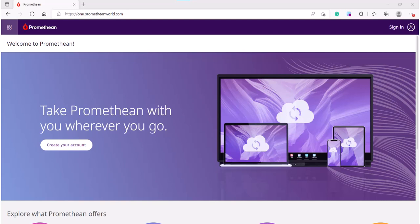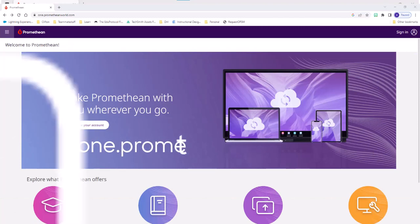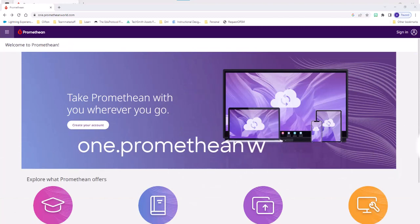To create your account on any web-enabled device, go to one.prometheanworld.com.